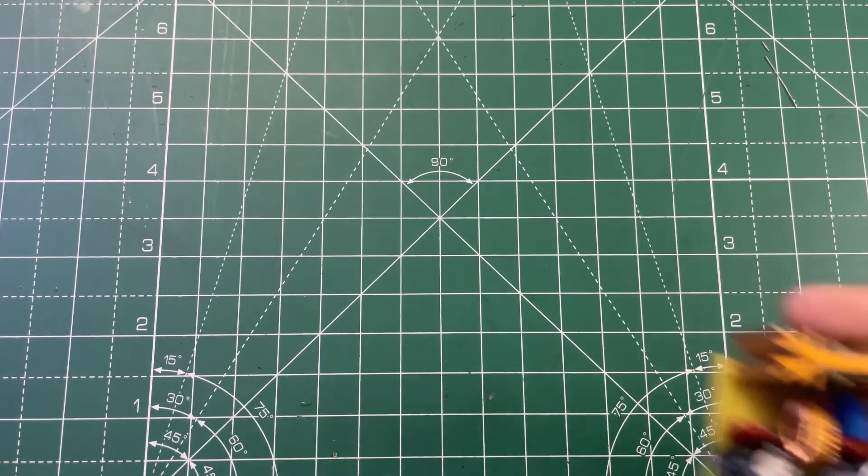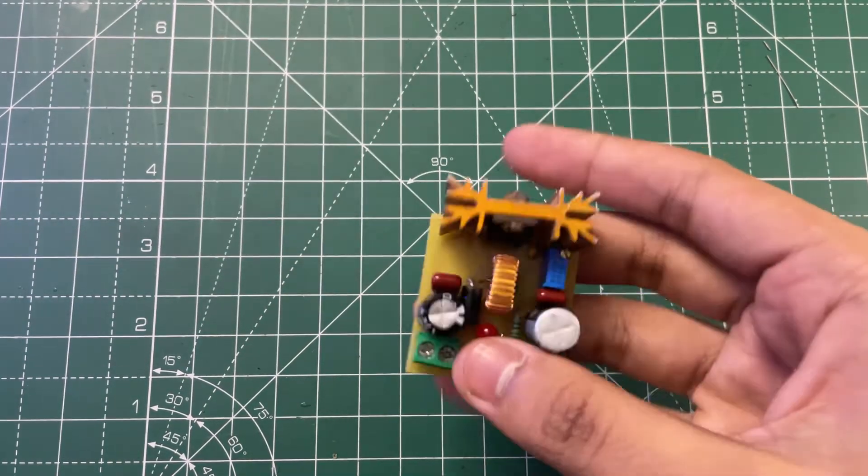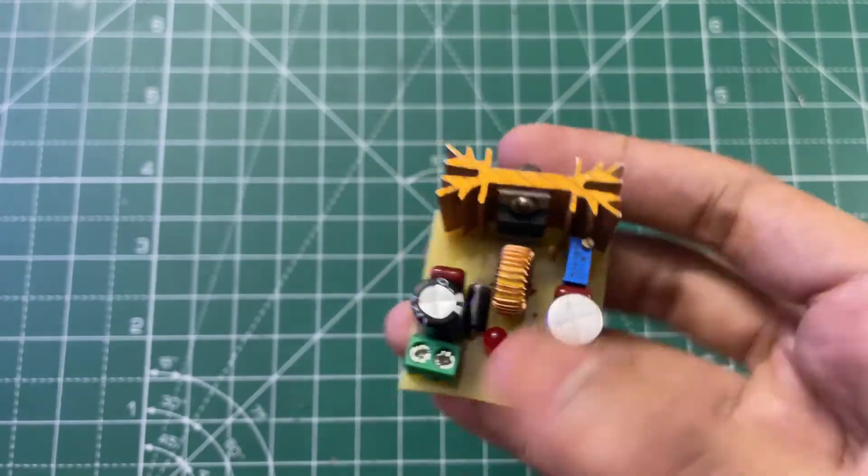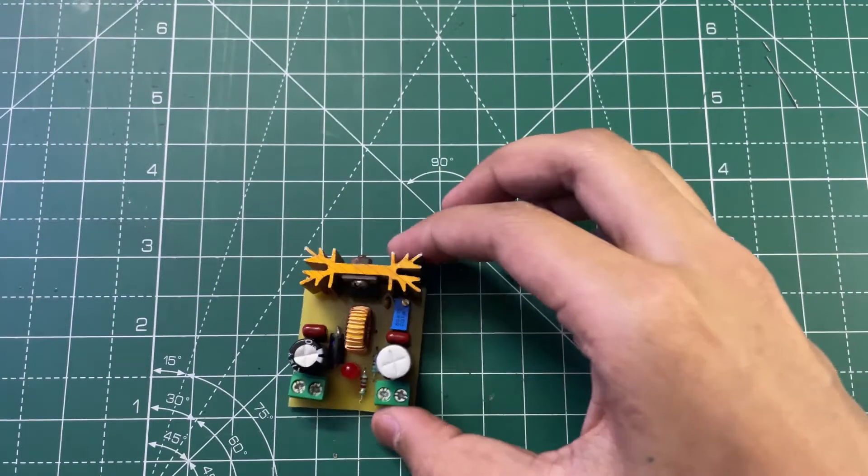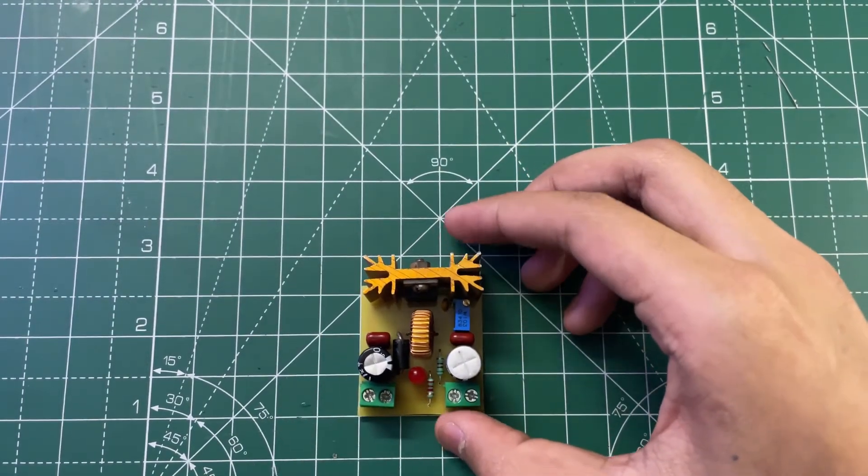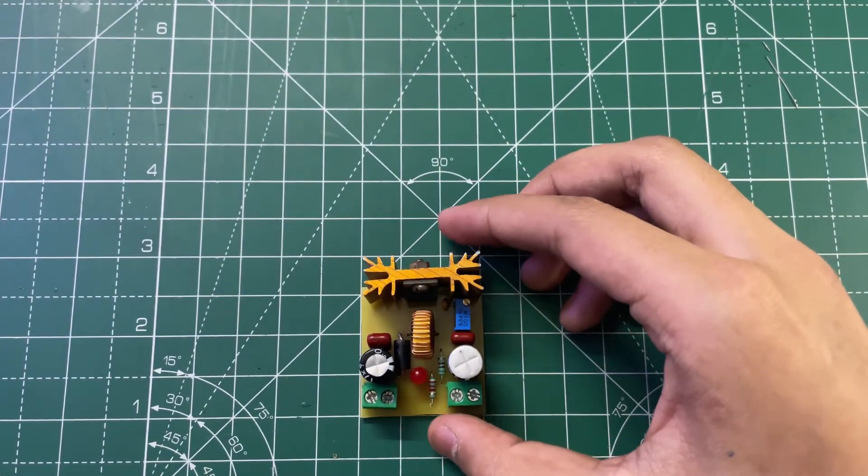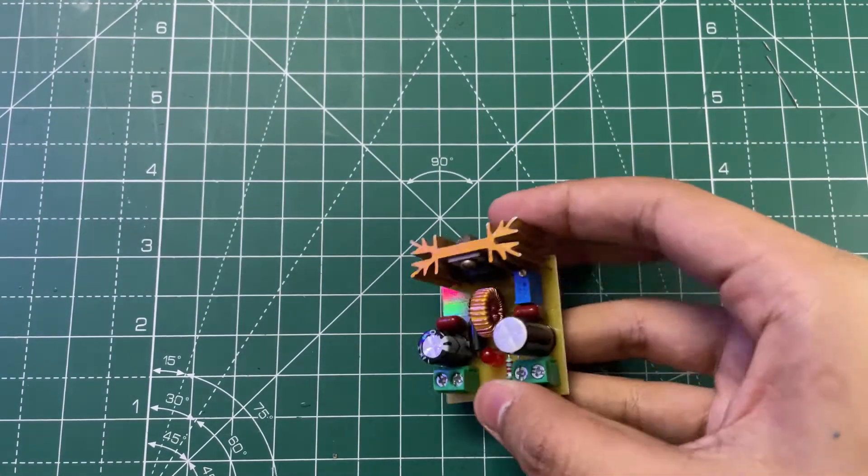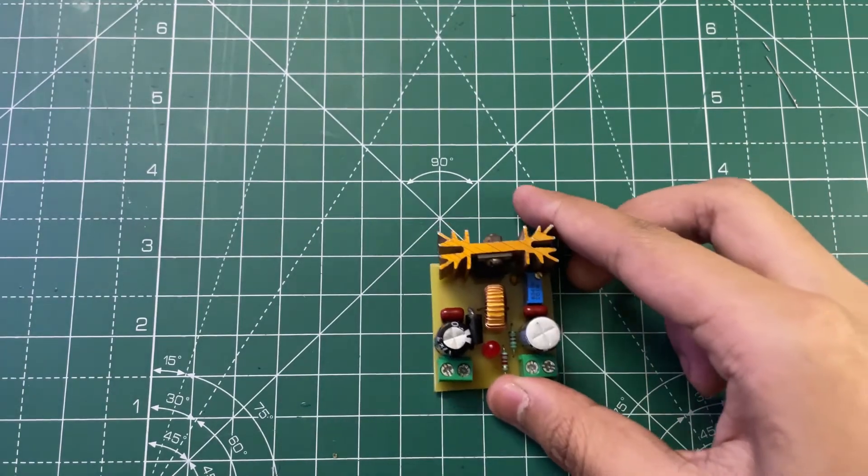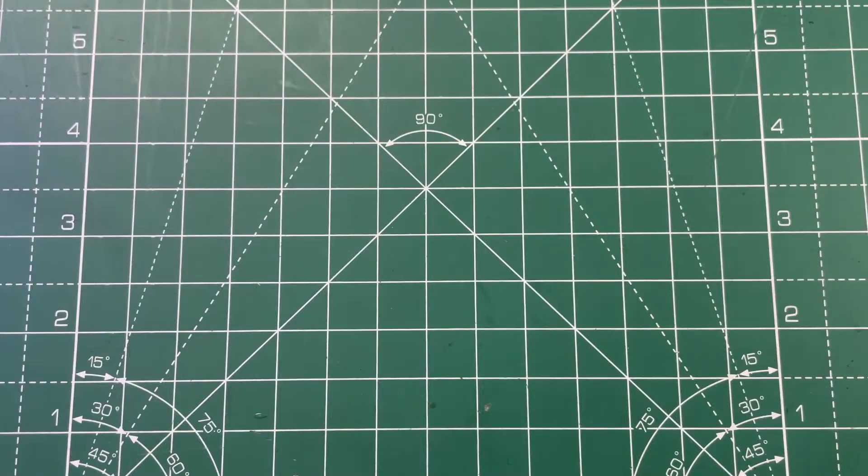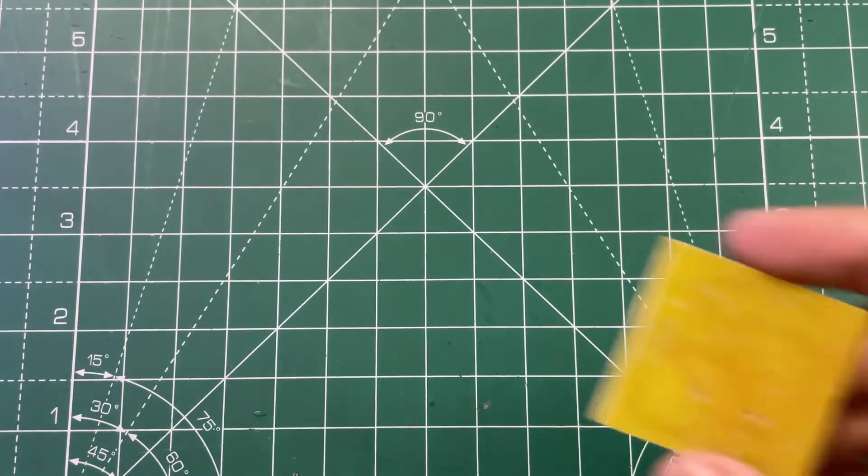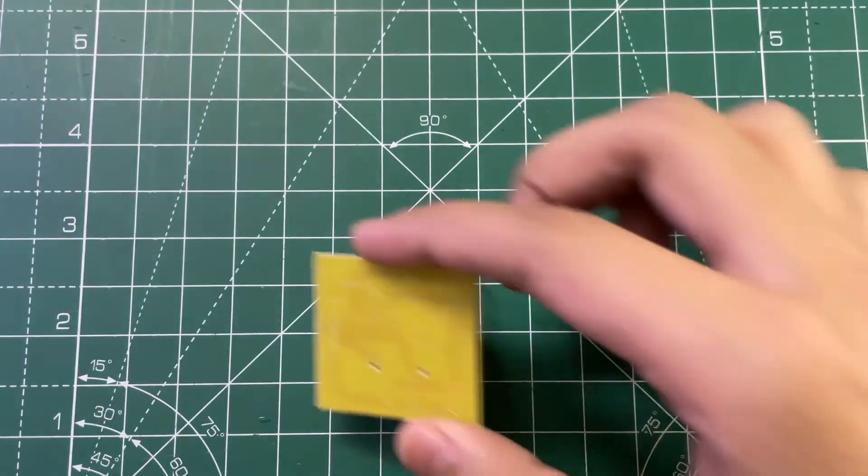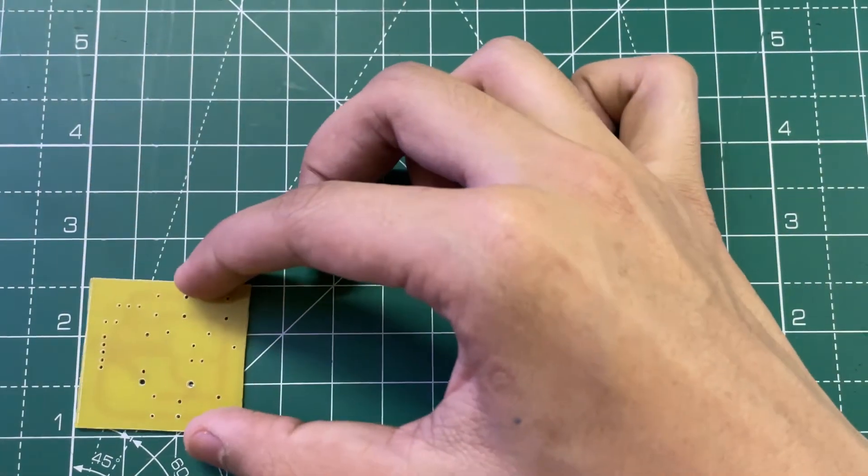Hello guys, KD here. In today's video I'm going to show you how you can make this very small buck converter with LM2596 IC. So let's start the video. Here's the PCB of the project as you can see.